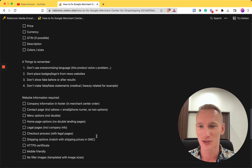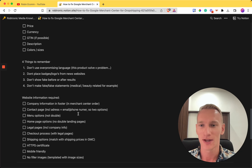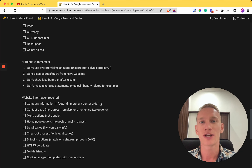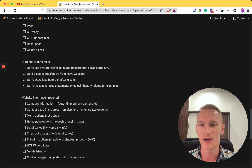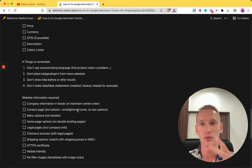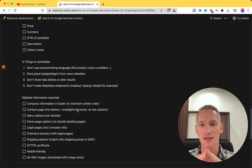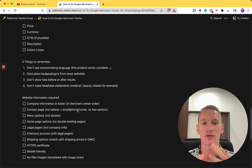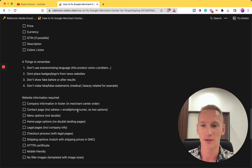Here is a checklist based on five years of e-commerce knowledge to get your Merchant Center approved as soon as possible. First, have your company information in the footer in the correct format. Second, have a contact page with the same address as in your Merchant Center business details, and include at least two contact options — a contact form, an email address, and ideally your business address as a bonus.